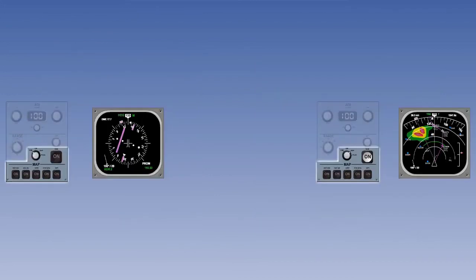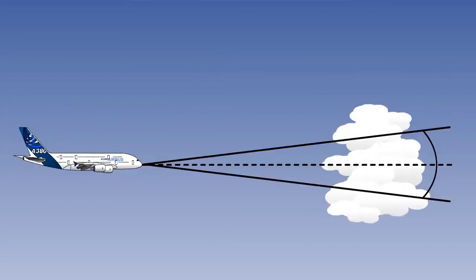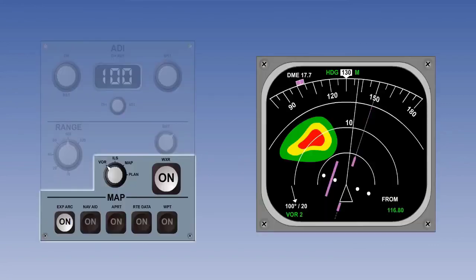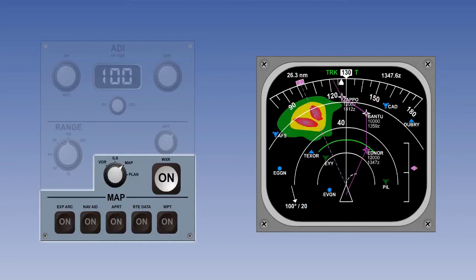It is possible for pilots independently of each other to select any of the modes we have looked at. Weather radar is only available in three modes: expanded VOR, expanded ILS, and map. It cannot be displayed in any other modes.